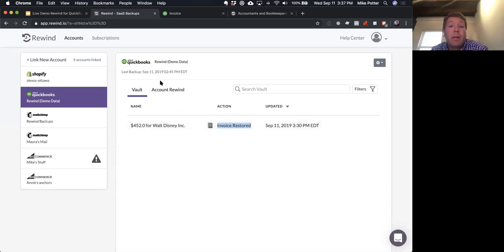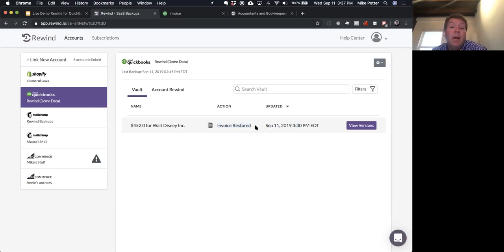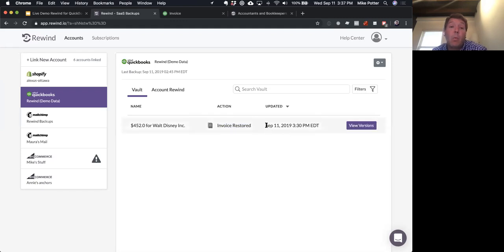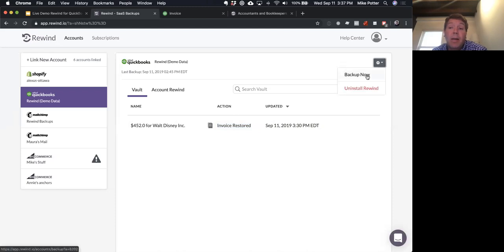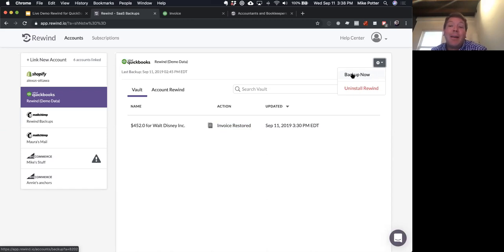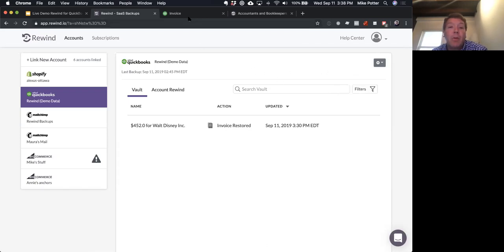That's really it from a demo perspective — there are really no settings to manage. You'll notice I never even ran a backup manually, but it shows the invoice was restored automatically at 3:30. That's what happens with QuickBooks — you never have to come in and run a backup. It just happens automatically. If you want to make yourself feel good, you can click 'Backup Now' under the action menu, but you don't need to. Rarely will clicking that button actually do anything, because it's all happening as you're making changes in QBO. QuickBooks is sending those changes to us and we're updating the vault view.